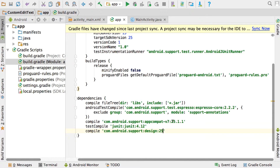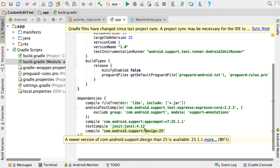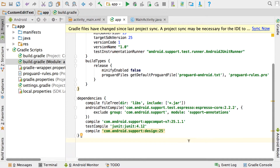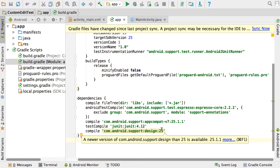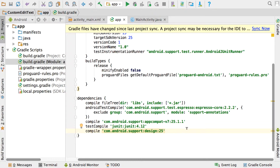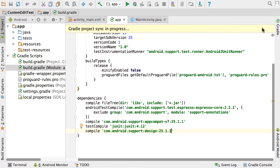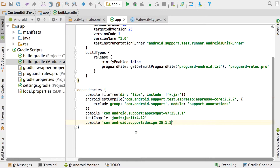If you type 25 and hover over it, it says there's a newer version available — mine is 25.1.1. You can add the dot 1.1 or whatever your specific version is, then click Sync Now. It will sync your project, compiling in the design support library so we can do what we need to do in this example.